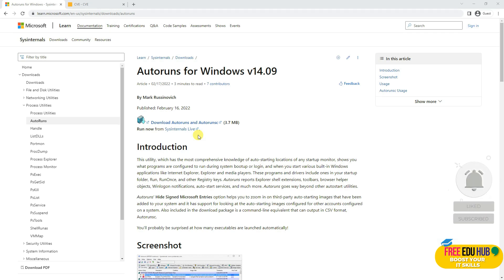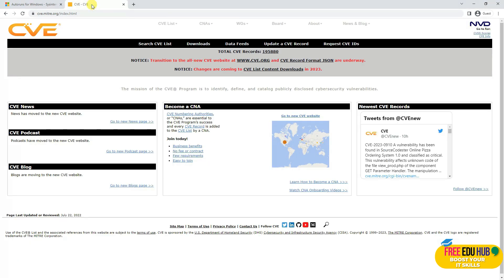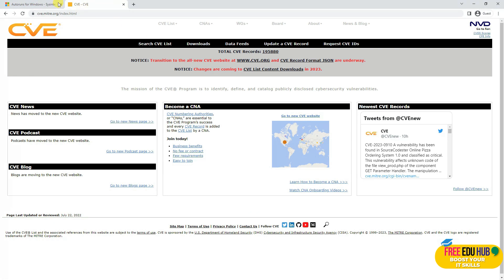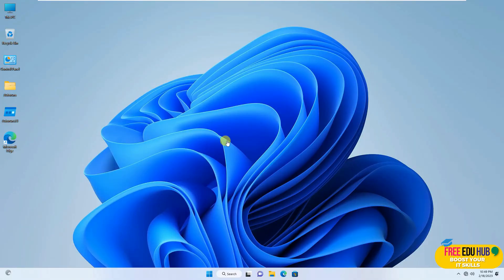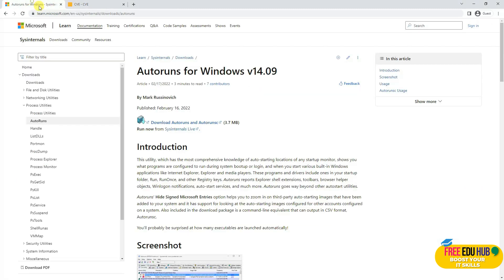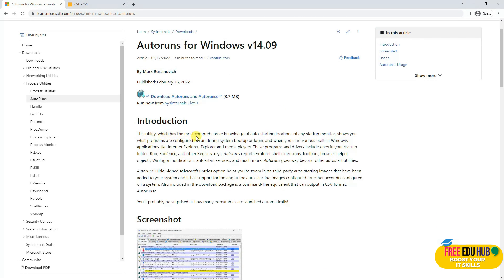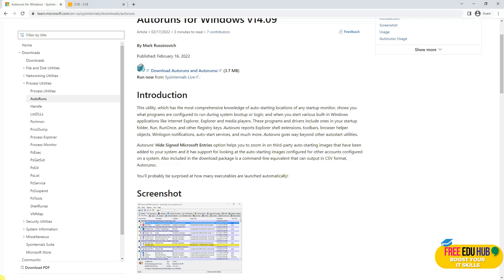Hi and welcome back to FreeDohub. Today we'll be covering two basic tools in ethical hacking: one is Autoruns for Windows, and the other is Common Vulnerabilities and Exposures (CVE). Both are important for knowing what's going on on your PC and whether it has been compromised. We'll be using a virtual machine running Windows 11 on VMware Workstation. You'll need to download Autoruns first - the link will be in the description. It's a free utility available on Microsoft that helps find the most comprehensive knowledge about auto-starting locations and what applications are running on your computer.